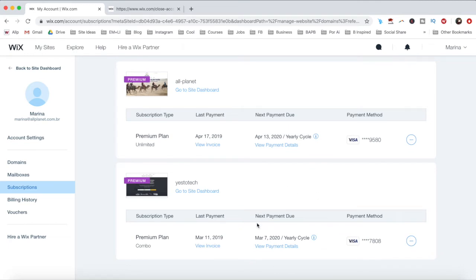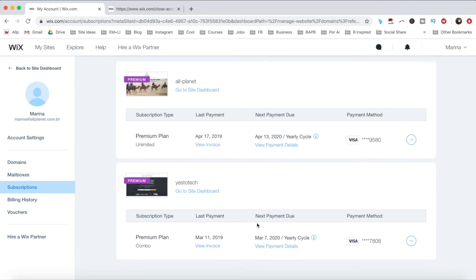Regarding domains registered with Wix, once you cancel your Wix domain subscription, you must wait until it expires, is past the redemption period, and is no longer registered to then close your account. This process can take up to 80 days.